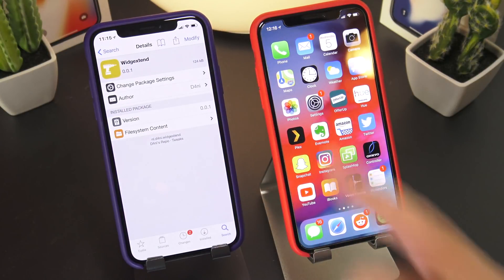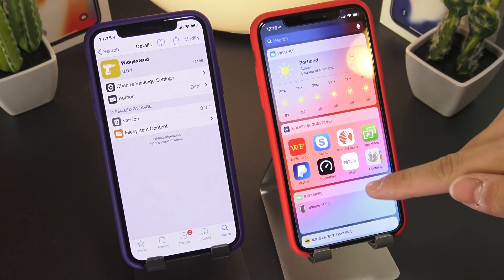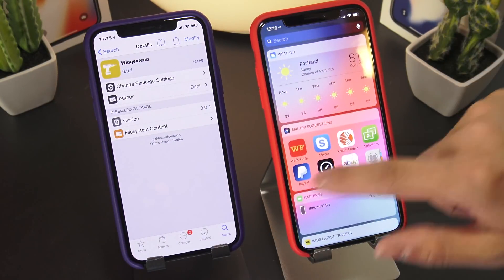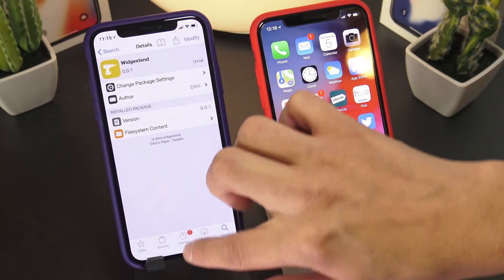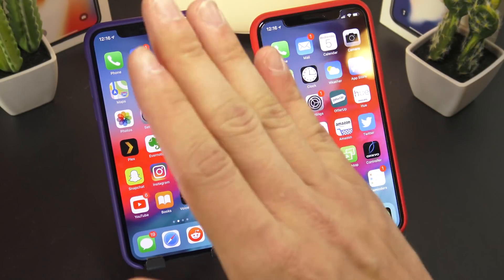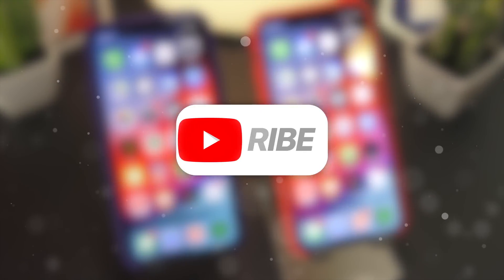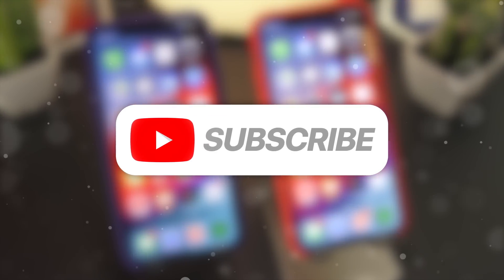Very lastly, we have Widget Extend to give us these awesome expanded widgets by default. Those are just four tweaks that I thought of off the top of my head to make iOS 11 look like iOS 12. I hope you guys enjoyed this quick video. No hard feelings about the iOS 12 test earlier. Like always, throw me a thumbs up if you enjoyed this video. Comment down below if you have something interesting to say.